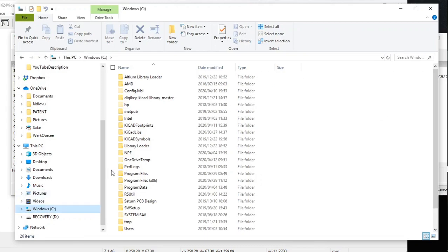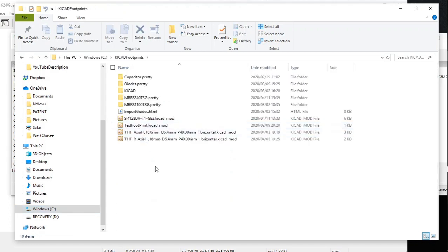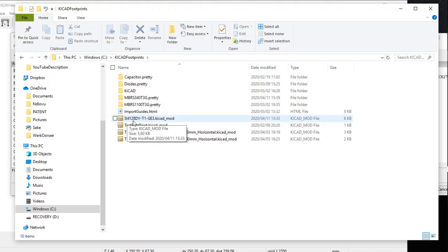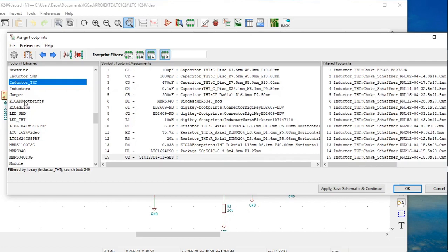You must now paste it into your KiCad footprints folder — in my case, the KiCad footprints file, but it depends on what you called yours. Open up the KiCad footprints folder and paste it in there. I've already done this — the footprint downloaded from UltraLibrarian is SI4128D-T1-GE3.KiCad_mod.